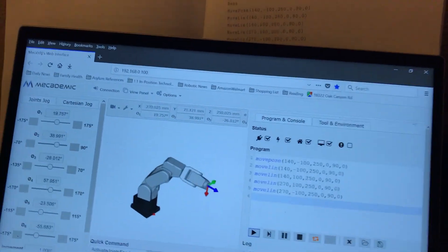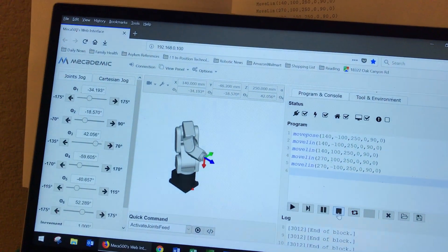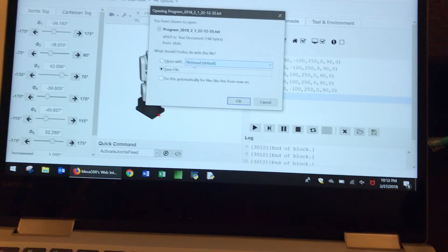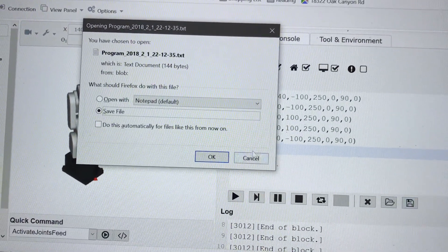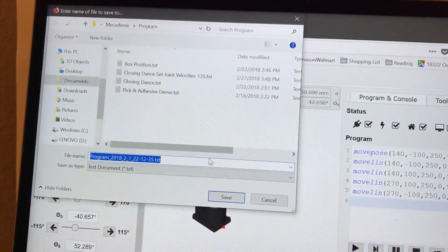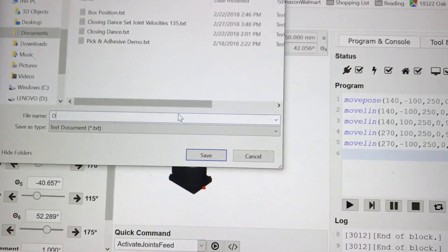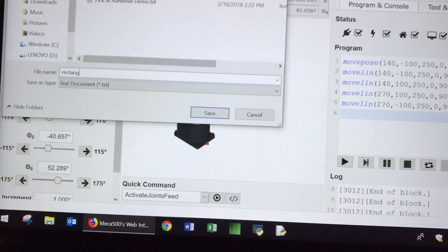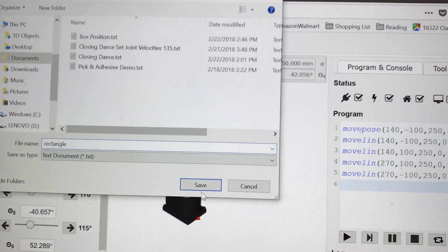Once you are done, you can press stop. Then you can save this program. See — save file — press this button to save. Press OK, I am going to save it in my hard drive. I'll title it Rectangle. Press save.